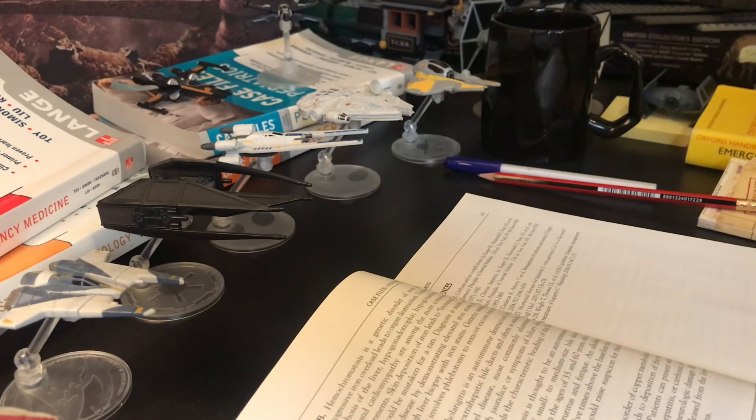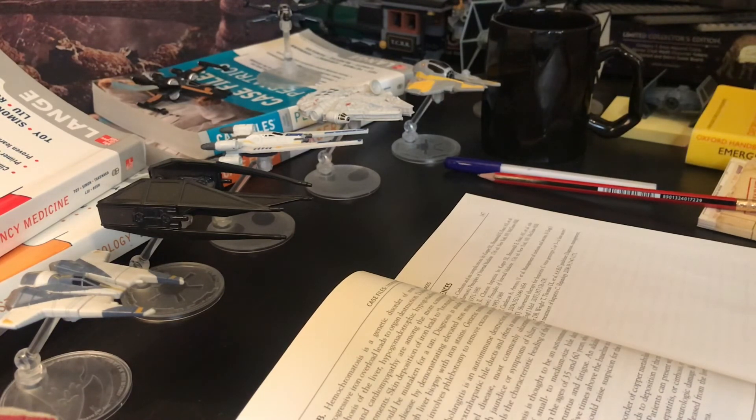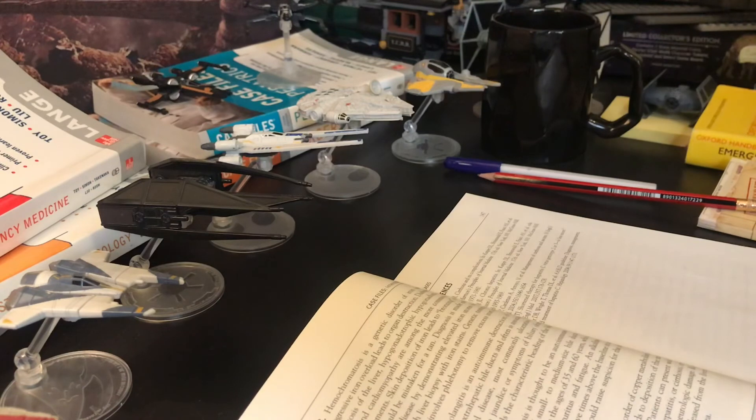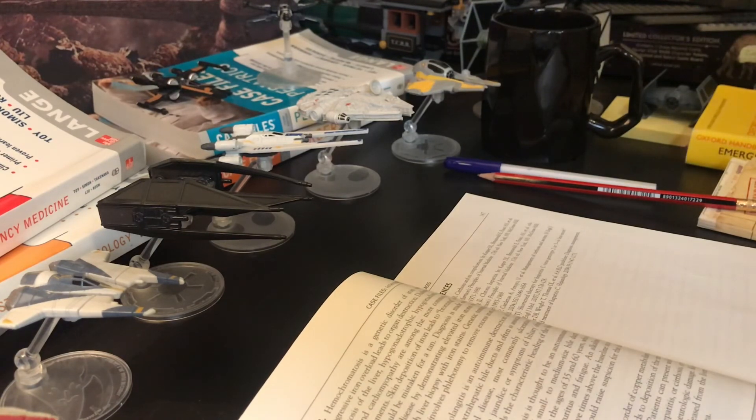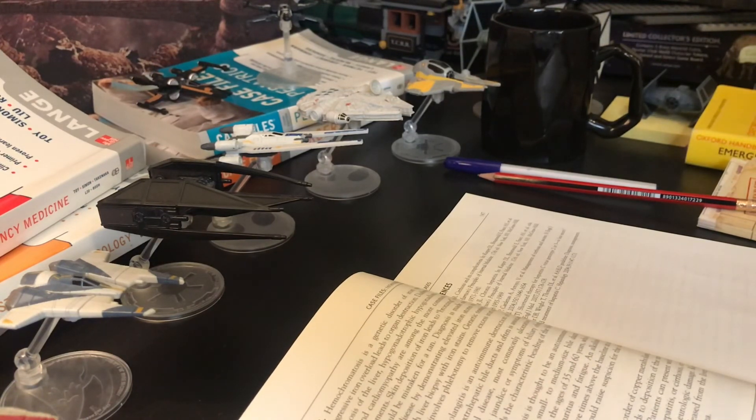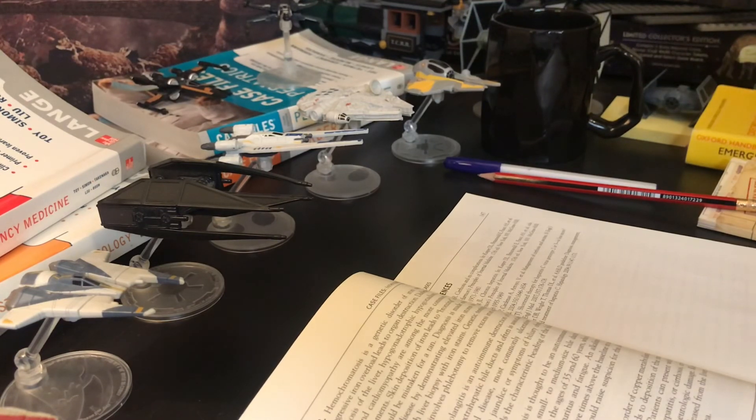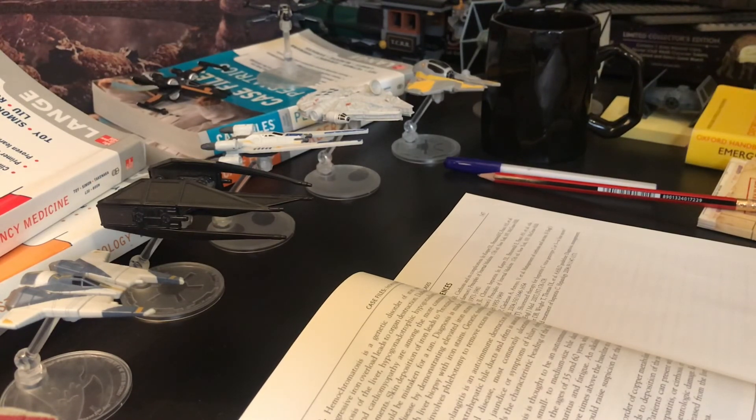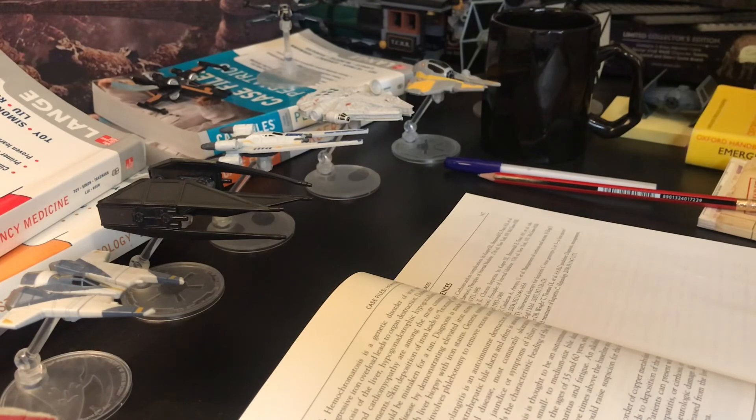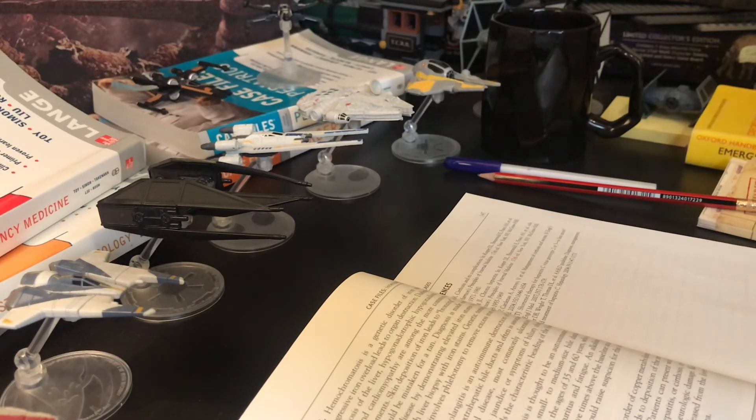Treatment of cirrhotic ascites requires sodium restriction and usually diuretics such as spironolactone and furosemide.